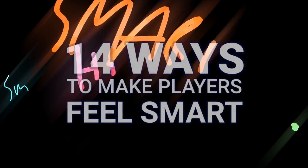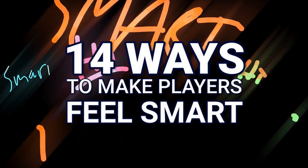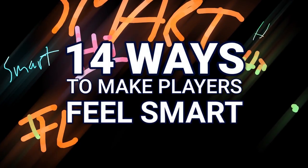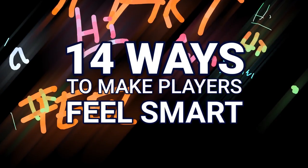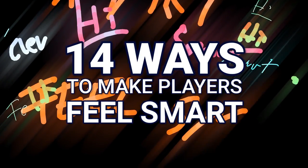Yo, I think everybody likes to feel smart and I think we as game designers can absolutely design for that. We can make players feel smart.